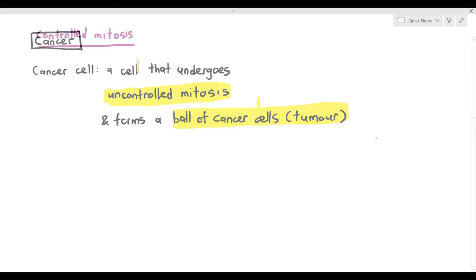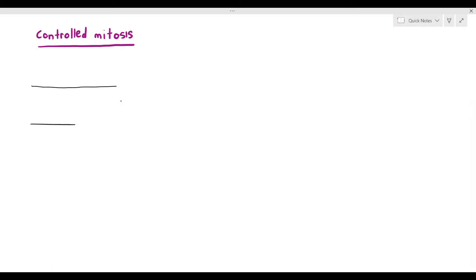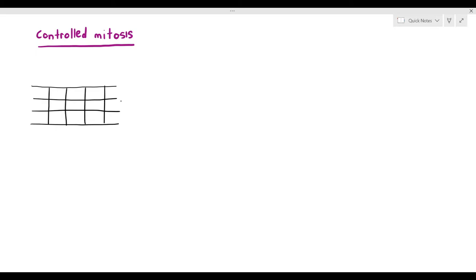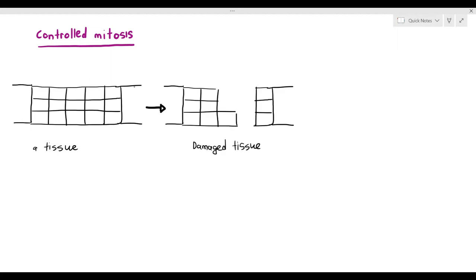Before talking about uncontrolled mitosis, we need to talk about controlled mitosis, which is what happens in our body all the time. Controlled mitosis means mitotic cell division happens in a controlled, coordinated manner — it only happens when necessary. For example, if a tissue undergoes damage and some cells go missing, those remaining cells will undergo mitosis to repair it.